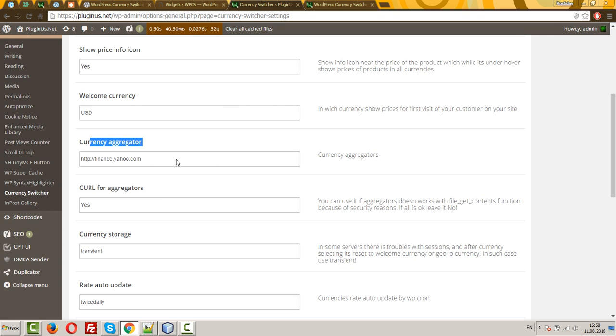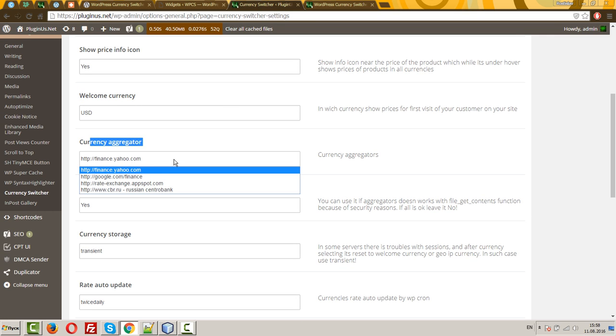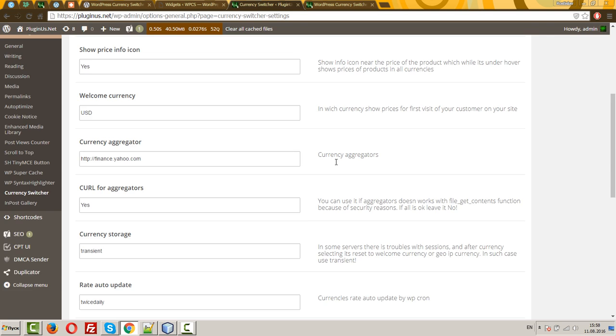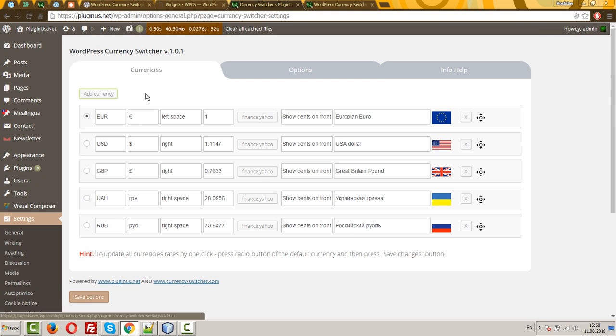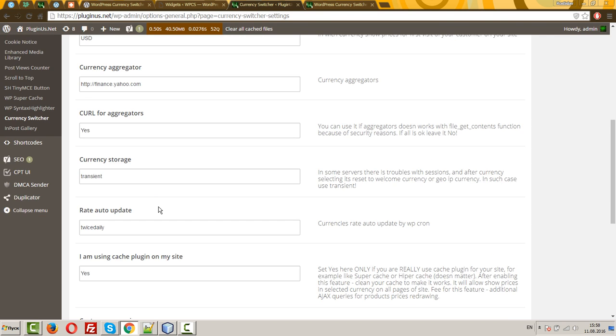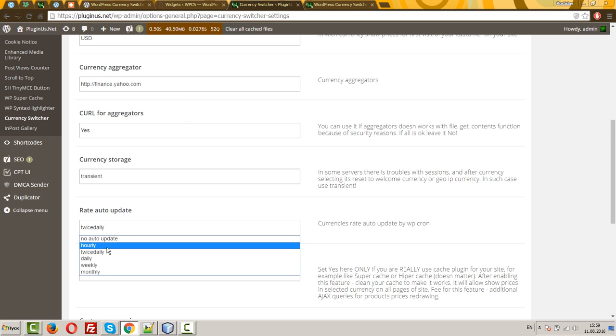Currency aggregator. You can select any currency aggregator to get rates automatically here. It's a useful thing when you're using currency aggregators with the rate auto update enabled. Hourly, twice daily, daily, weekly, monthly.